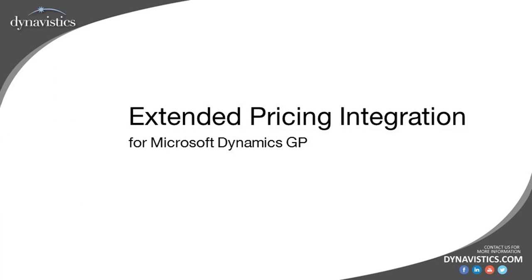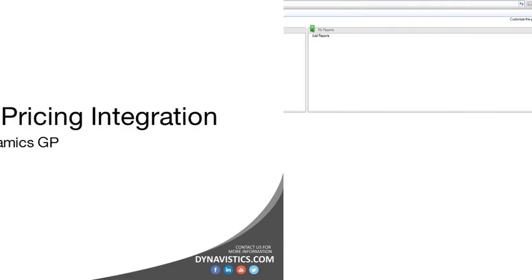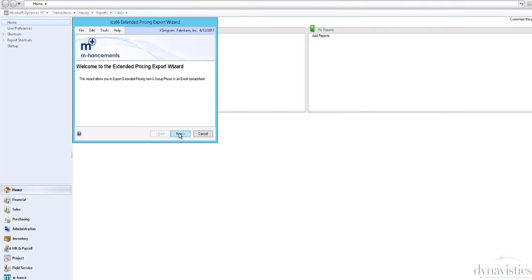Welcome to this presentation on the Trinity Extended Pricing Integration Module from Dynavistics. Dynamic GP's Extended Pricing functionality relies on manual input to keep current and future prices up to date. To automate this process...